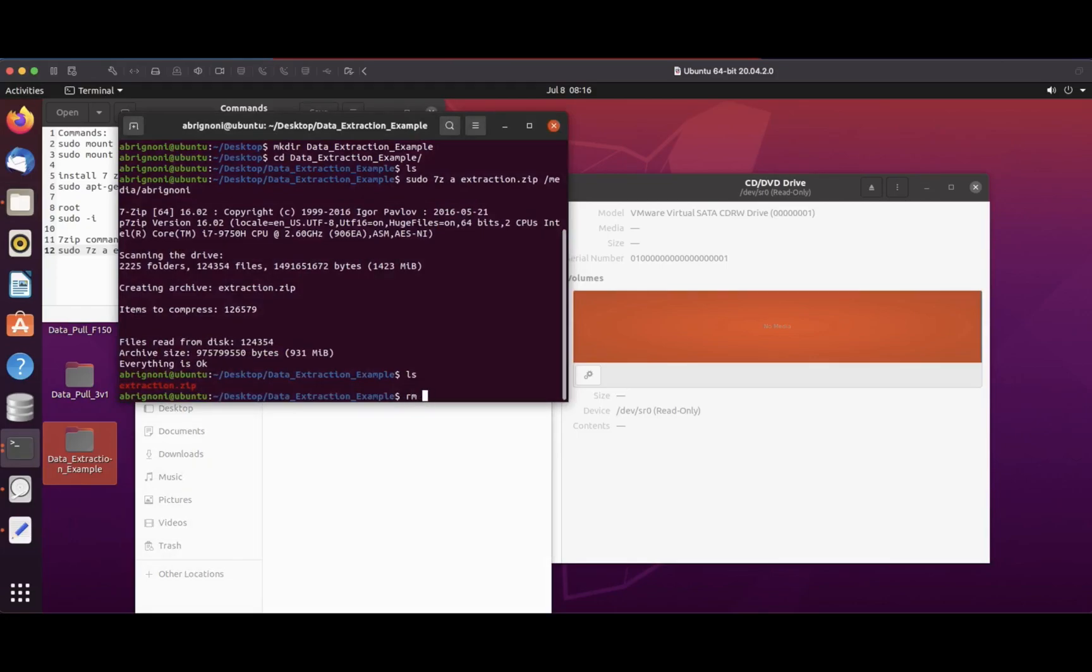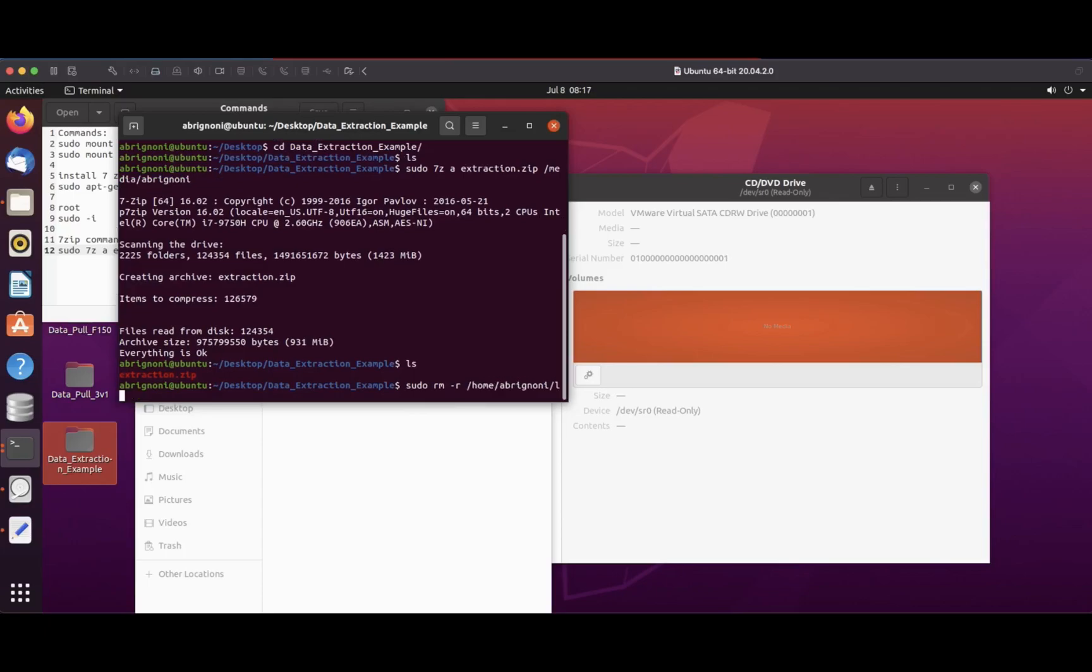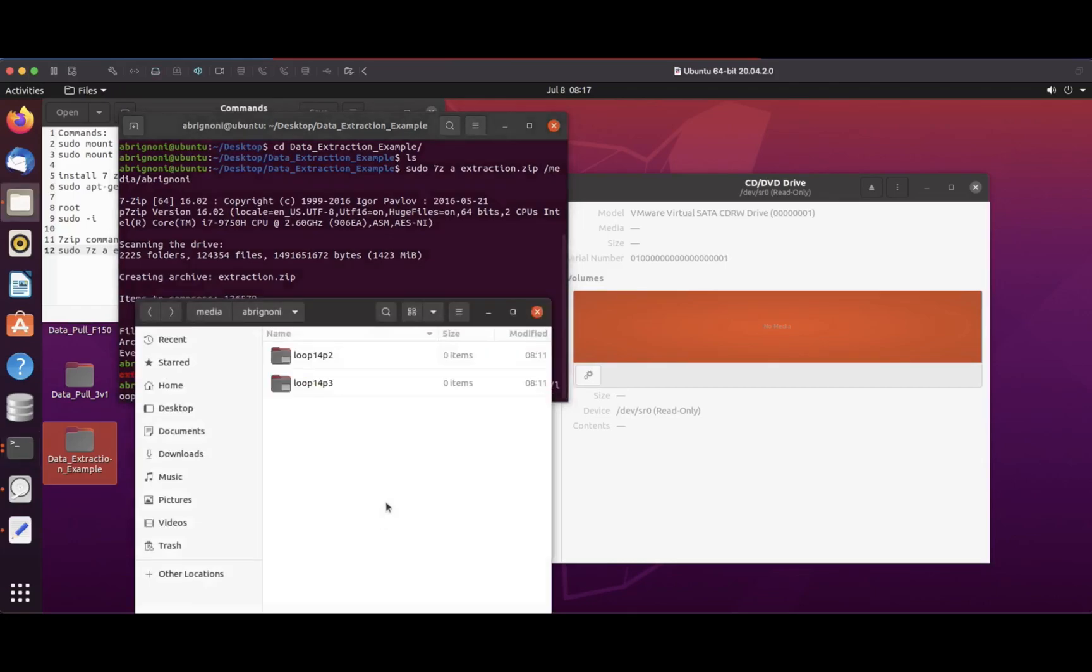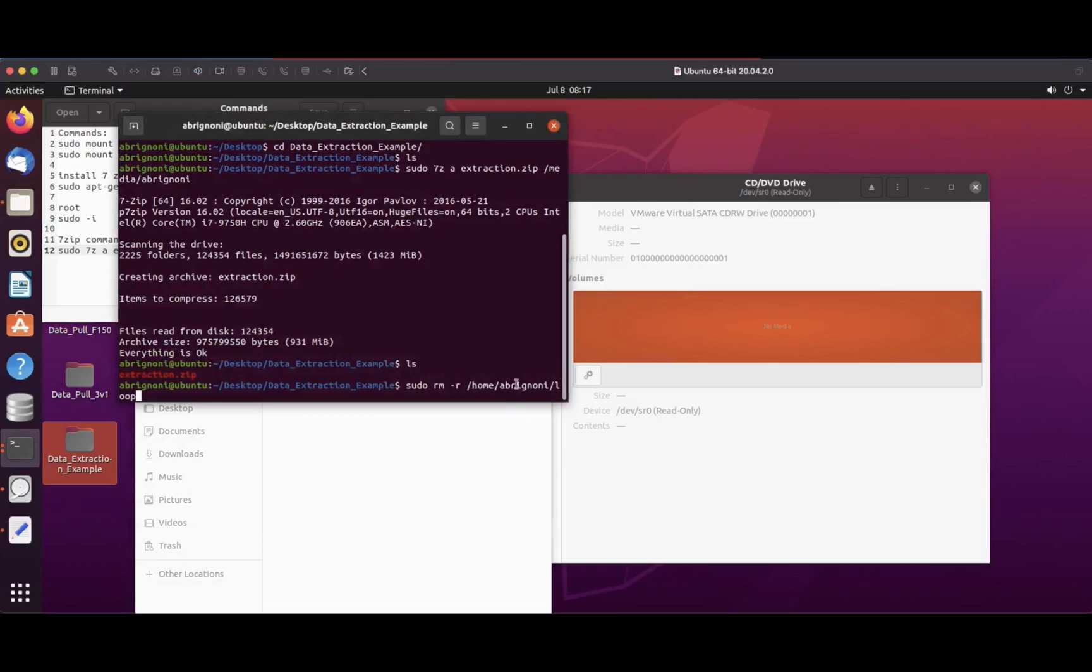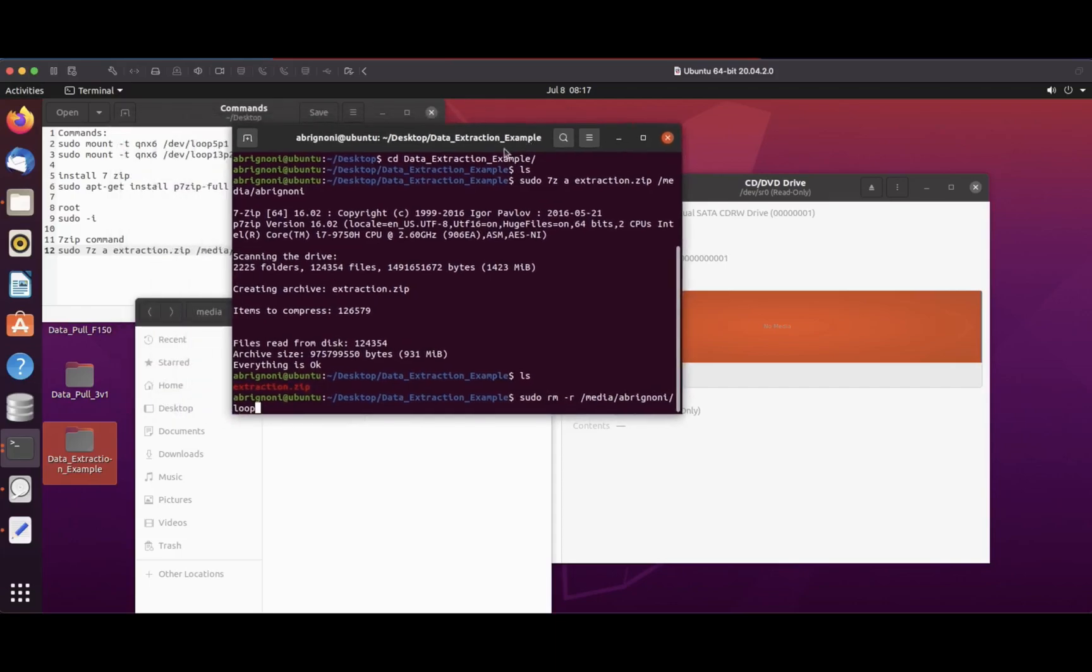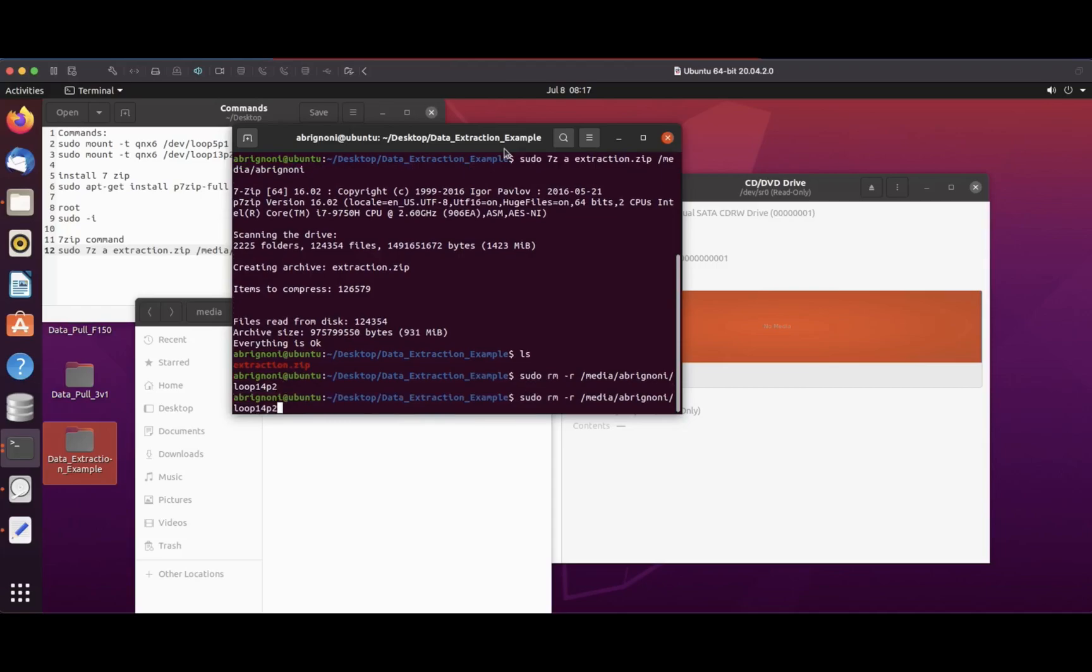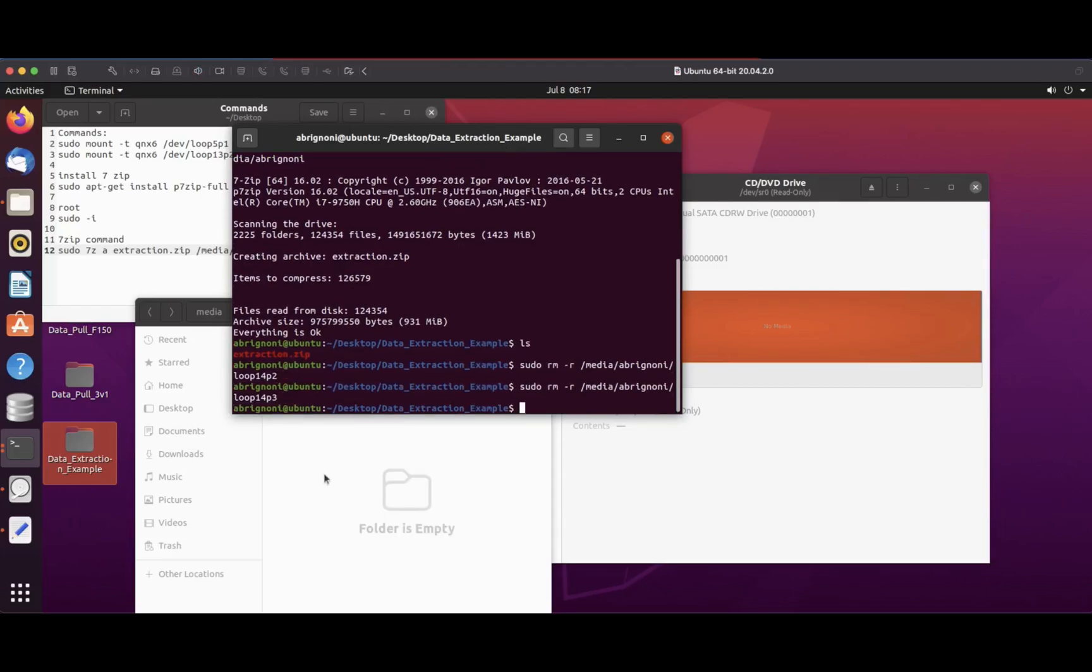For cleanup I'm just going to delete those mount points, those directories, because I don't need them anymore. I'm going to use the remove command, making sure I delete the right location in media. I'll delete loop 14 p2 and then p3, and the Abrignoni directory is empty.